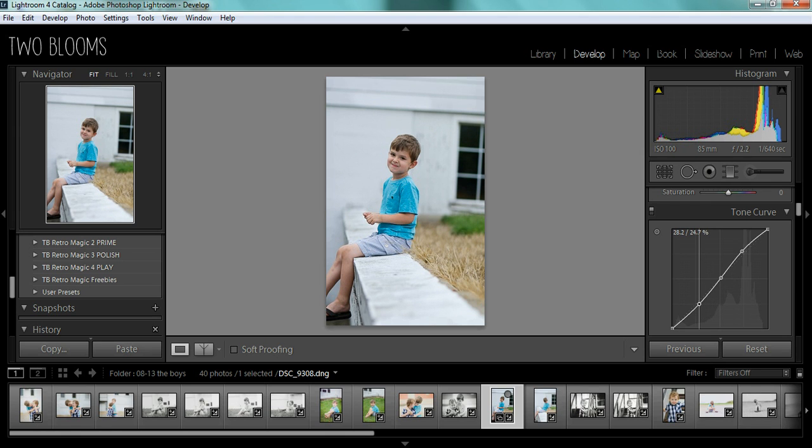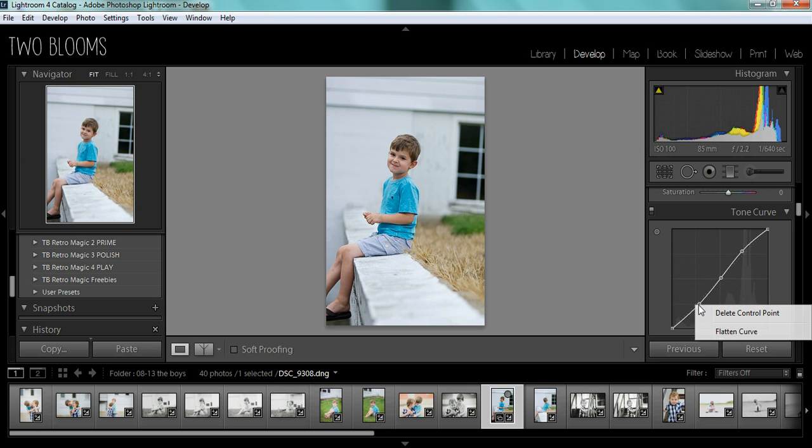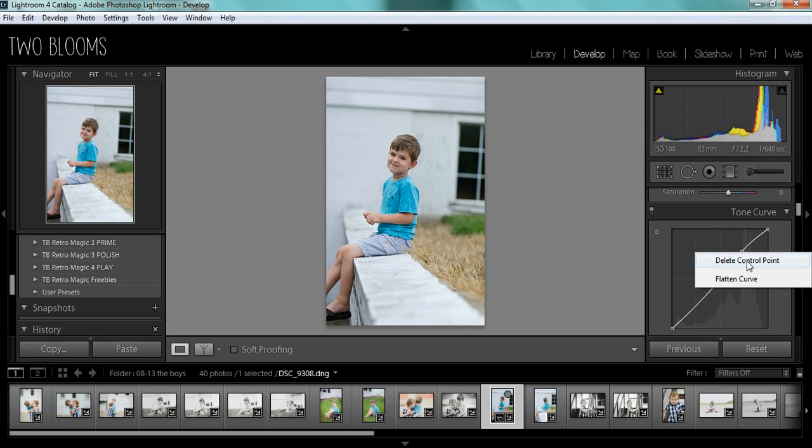It just gives your photo more contrast. It looks like an S, but today I'm going to delete these points. Right click and delete.